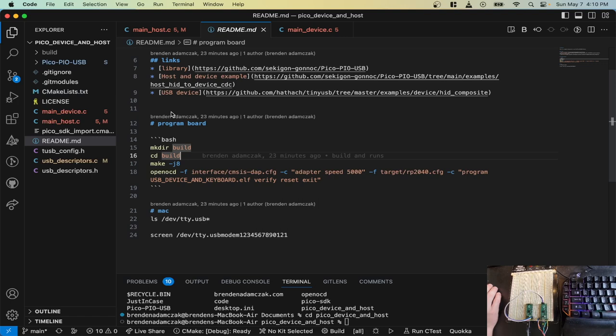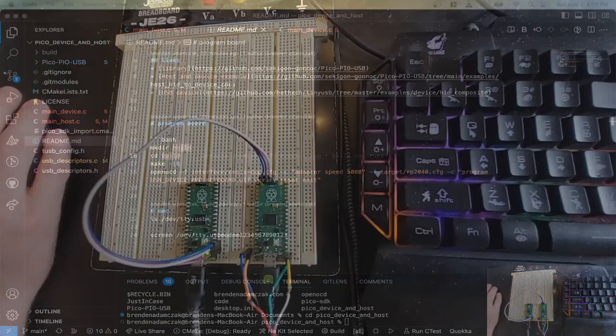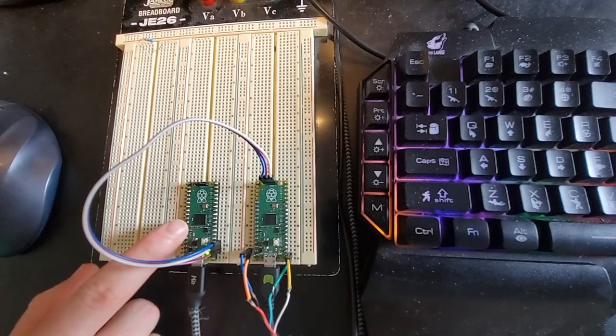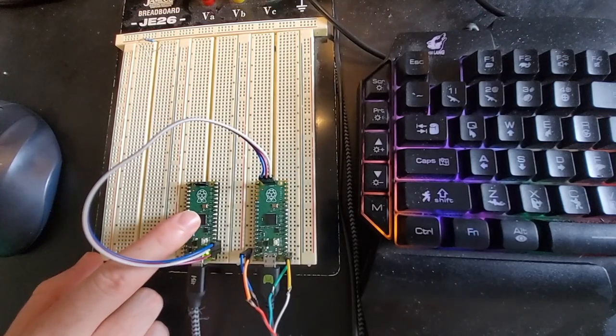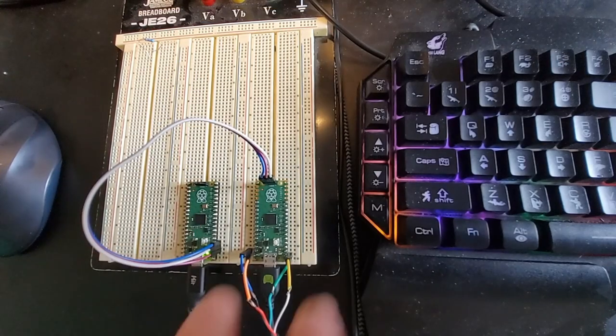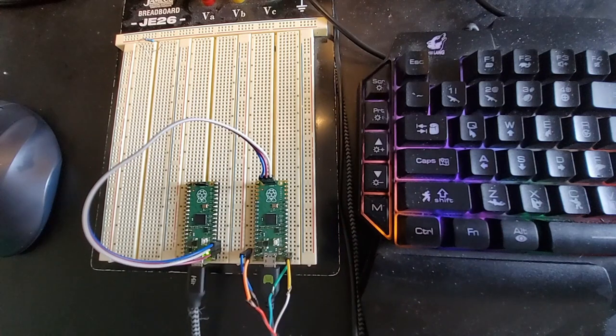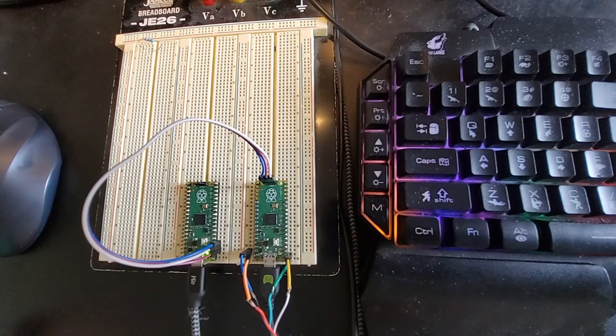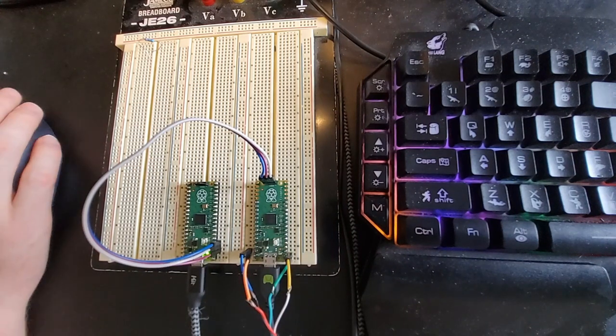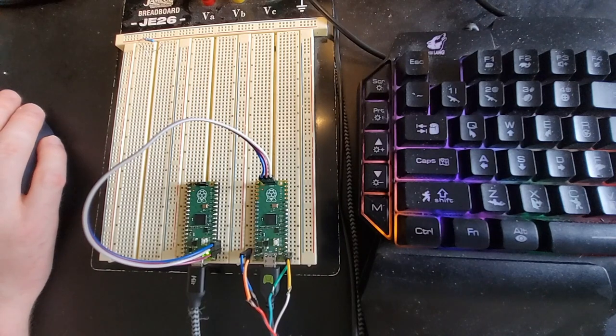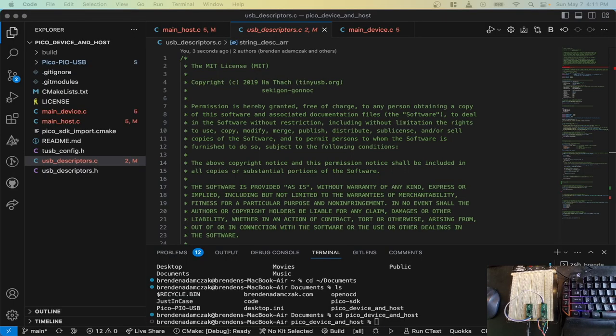And if this is something you want to try at home, you don't need this programmer. You can still press the button and upload it the standard way. I just find this way to be a lot quicker.